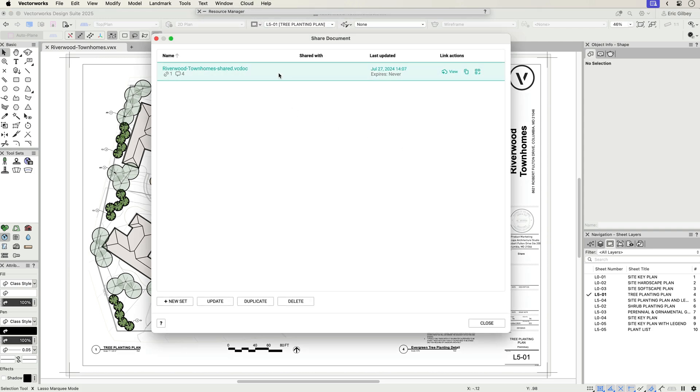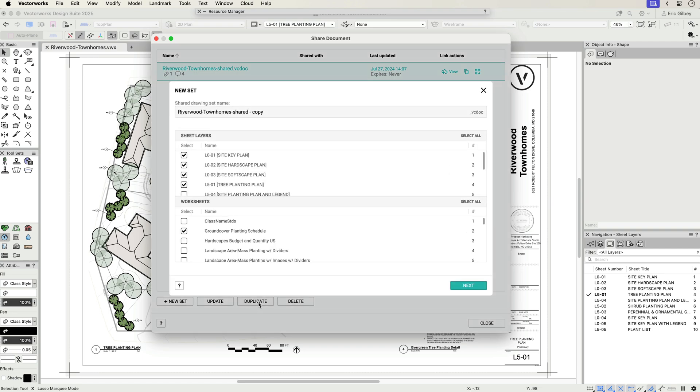Lastly, you can create multiple shared sets with the Duplicate option, which can be useful for various team members' specific needs.